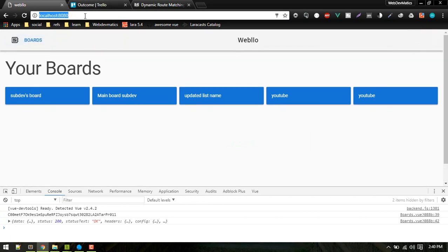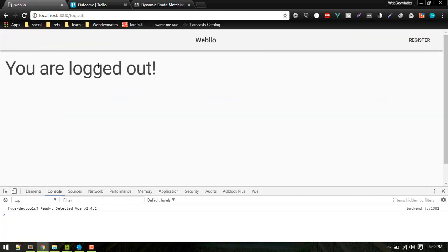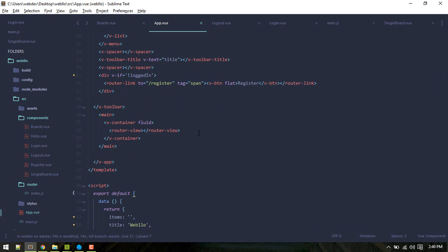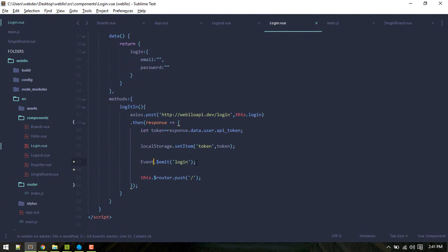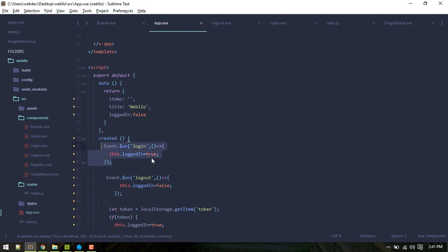Let's log out — the menu disappears — and log back in — it appears. That is the component communication pattern: this is the app component which contains all other components. If any child component wants to make a change to the top-level component, it emits an event and the top-level component listens for that event and makes the necessary changes. When the event is 'login' we set loggedIn to true, and the same for logout.